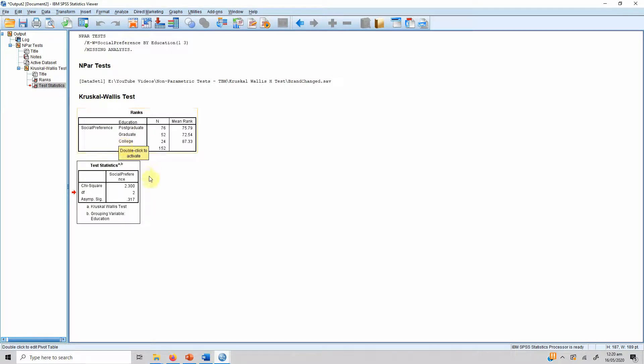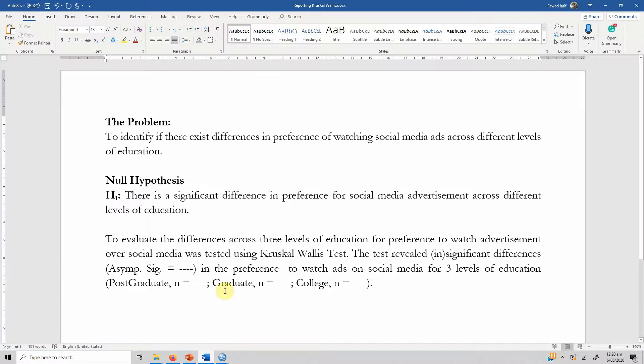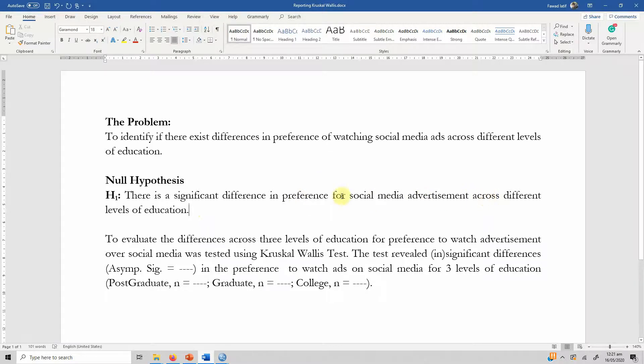Now how do you report these results? We've got a template here. Our hypothesis is there is a significant difference in preference for social media advertisement across different levels of education.